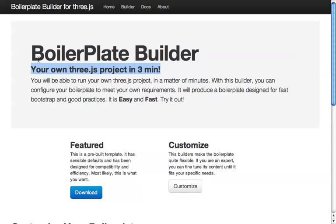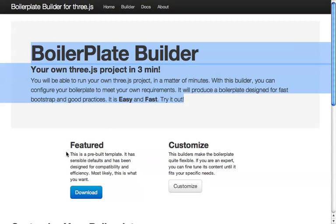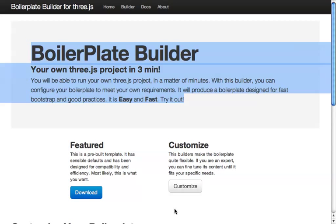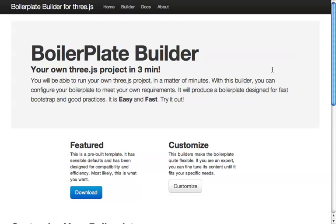So what do we have? We got a presentation of the project. Here we have two options: the fetcher and the customize. The fetcher boilerplate is a boilerplate which is already pre-configured. If you click here, you will directly download the boilerplate — you don't have to do anything. You come here, click download, and you get the boilerplate. Sometimes, though, it's interesting to modify things, as you may have specific needs not covered by the default fetched boilerplate.